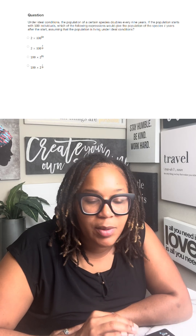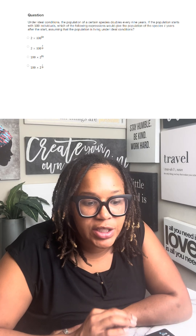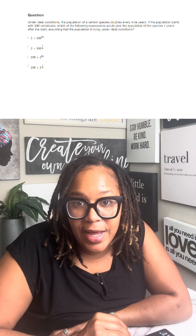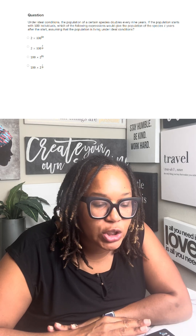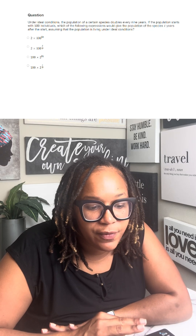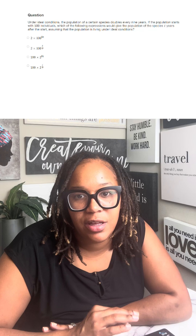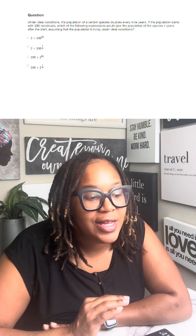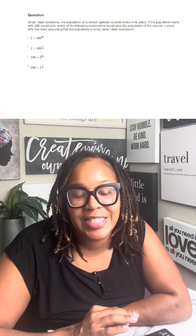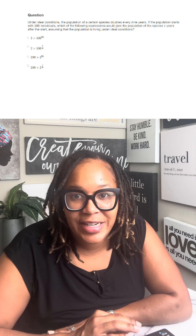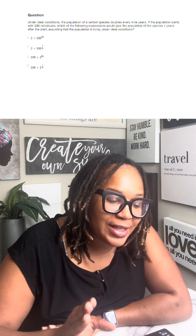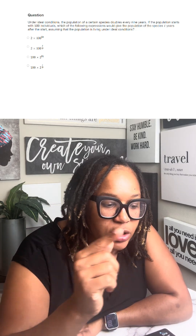Under ideal conditions, the population of a certain species doubles every nine years. If the population starts with 100 individuals, which of the following expressions would give the population of the species two years after the start, assuming that the population is living under ideal conditions? I know that's a lot, but you got to think about what's happening here.